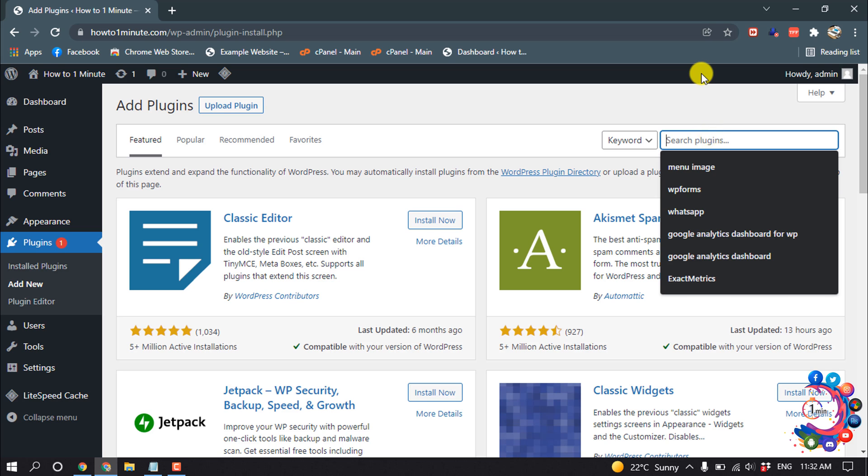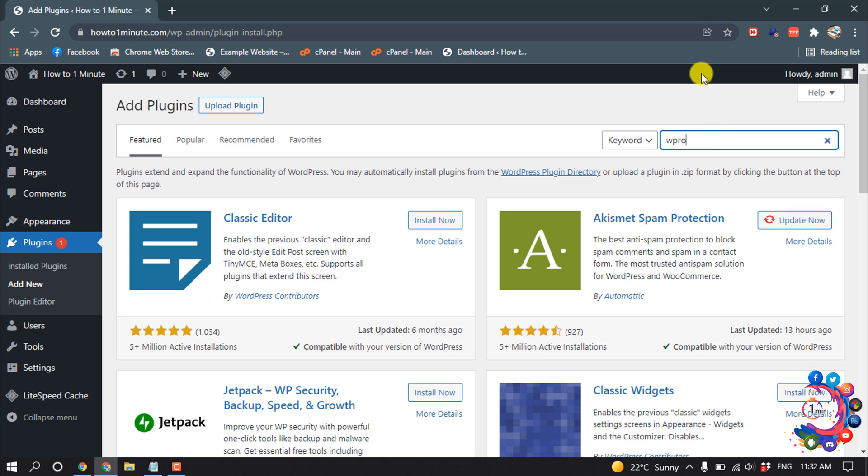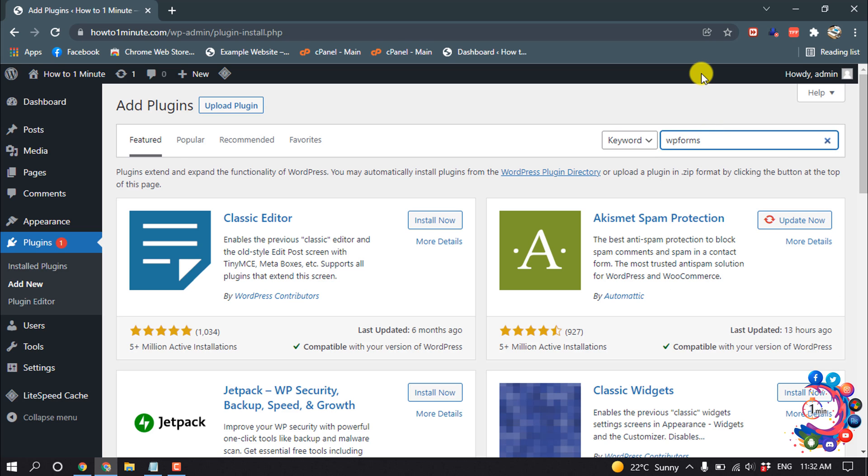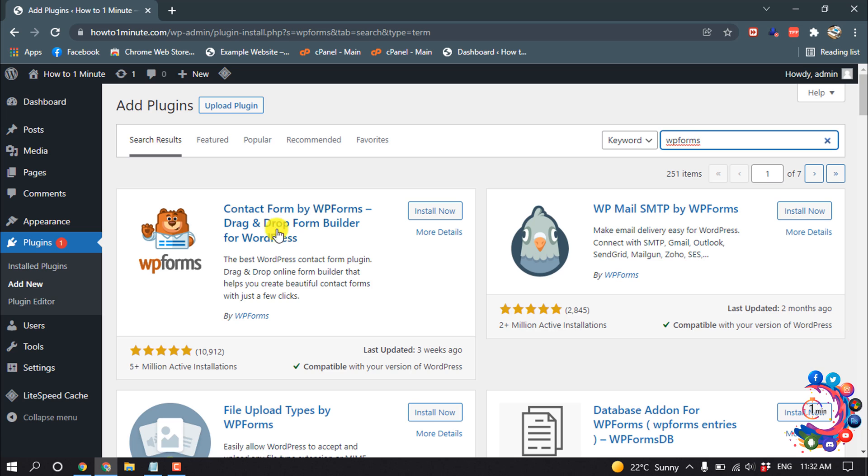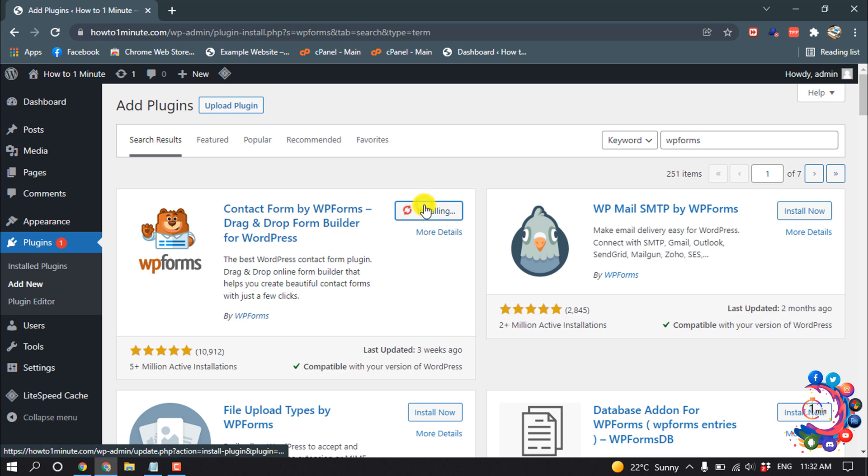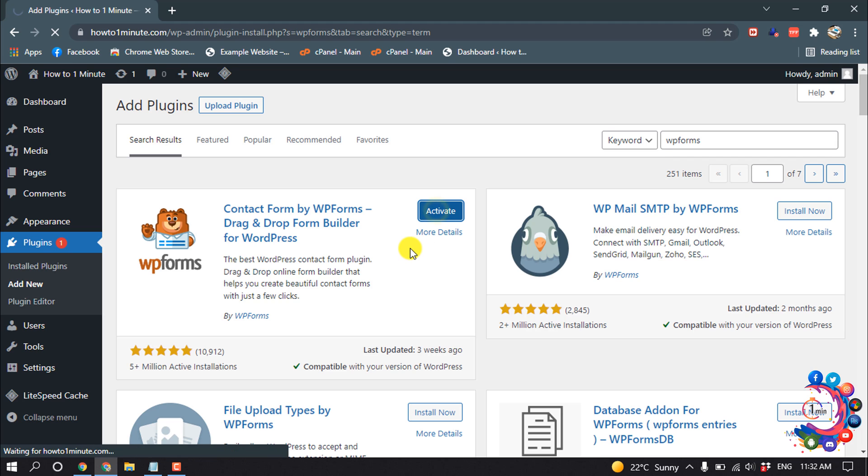And search here WP Forms and install this plugin, activate.